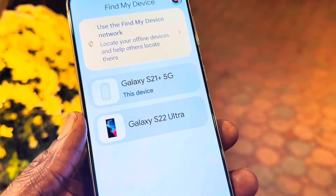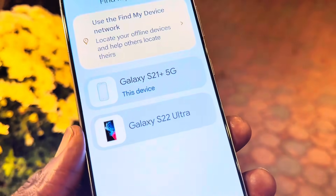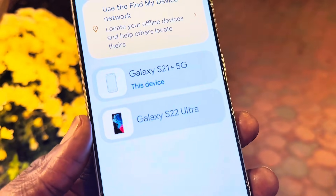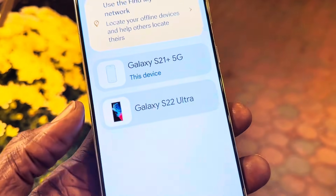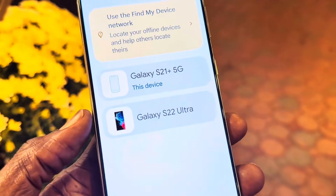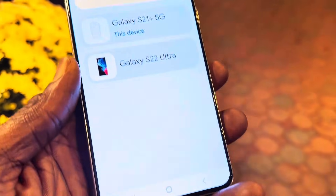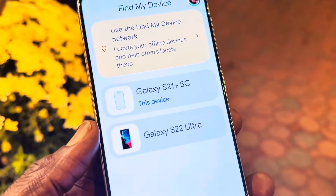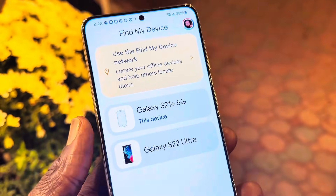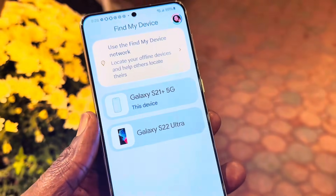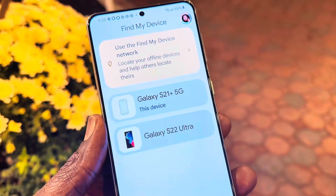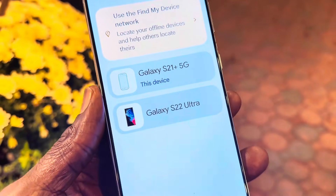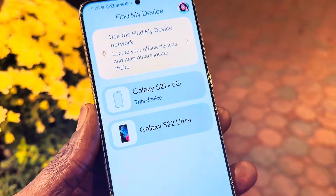Now that my app is updated, I'm going to go ahead and open it up. When I open it you're going to see that I have a device registered with my account — I have a Galaxy S22 Ultra. You can always add a device, whether it's your friend's device, your family member's, or a loved one's device, in case they lose their Android phone so you can track it.